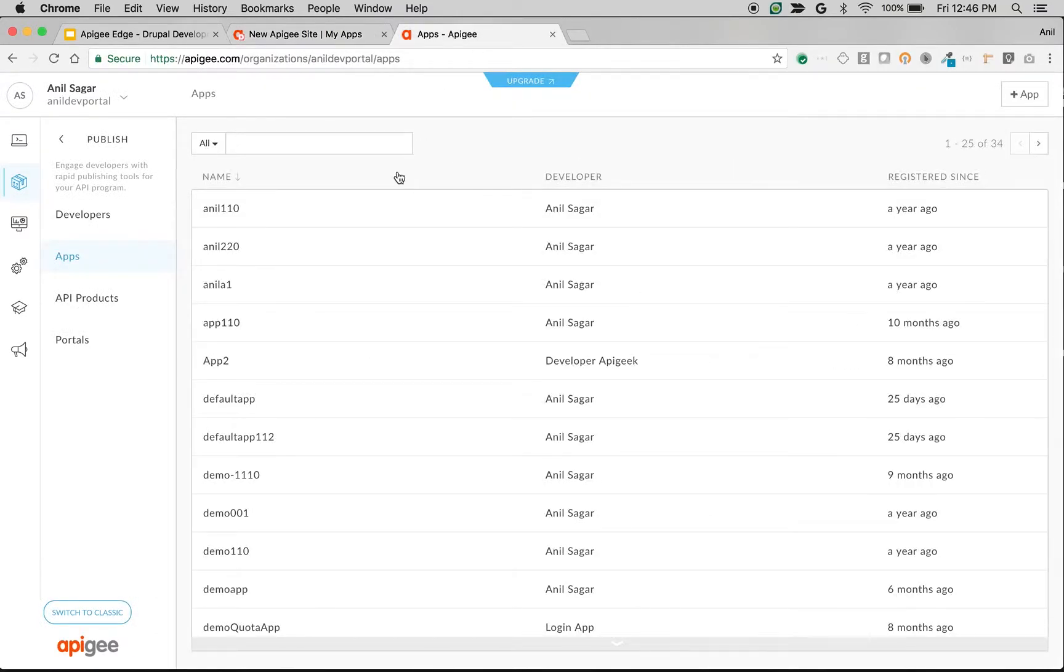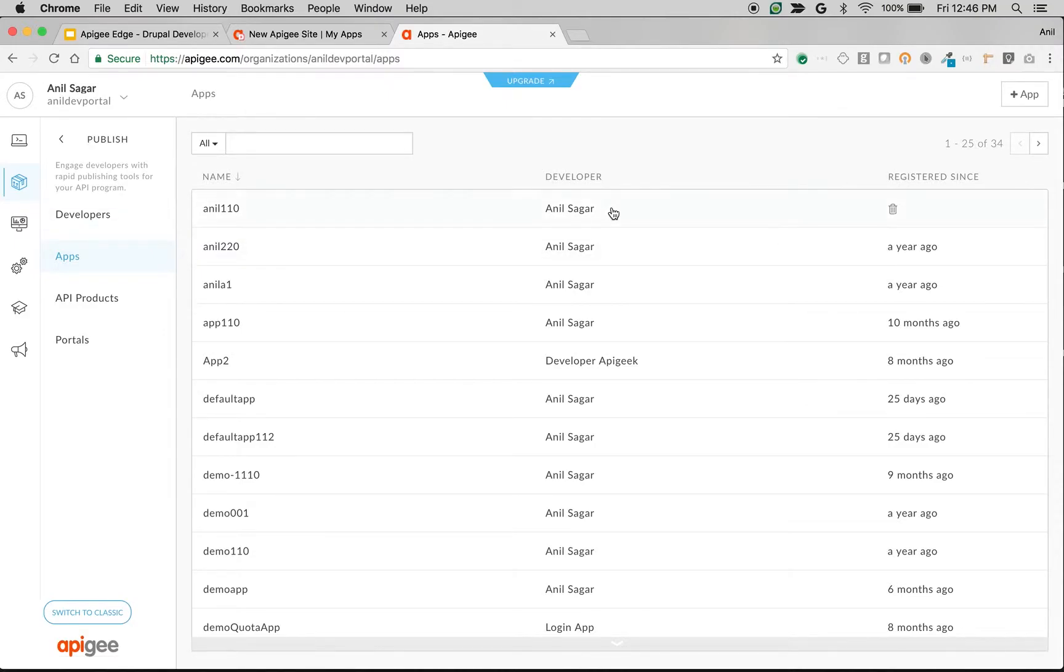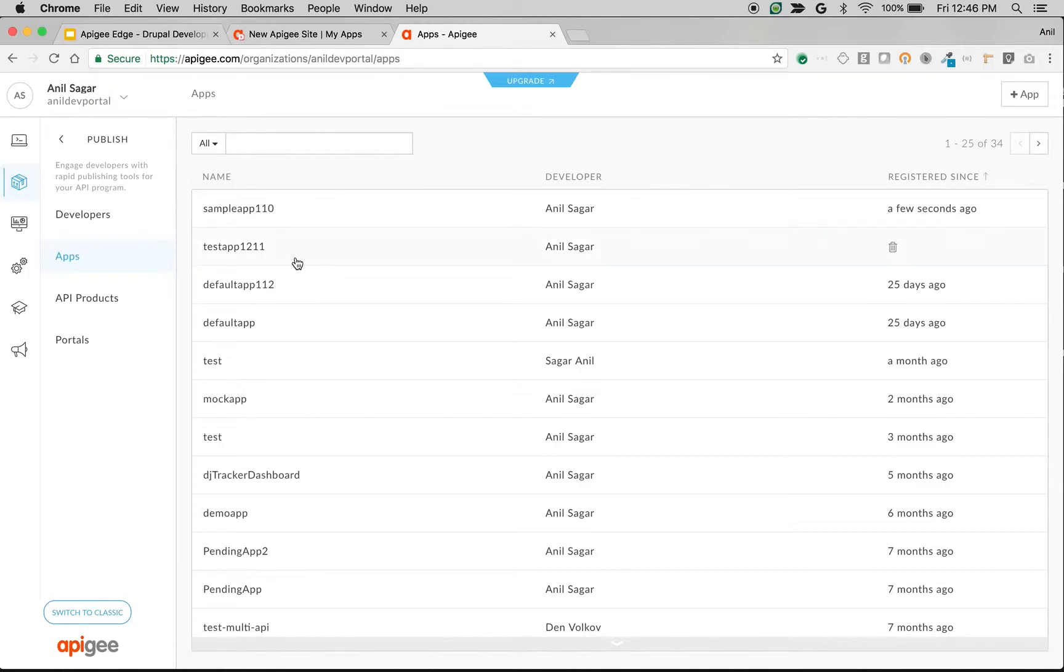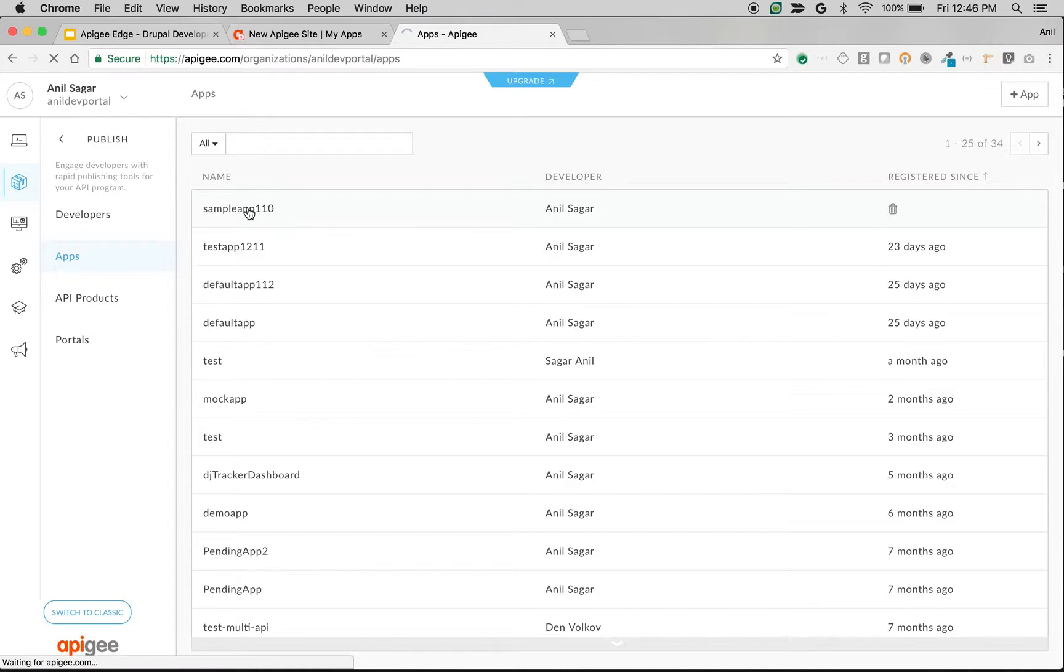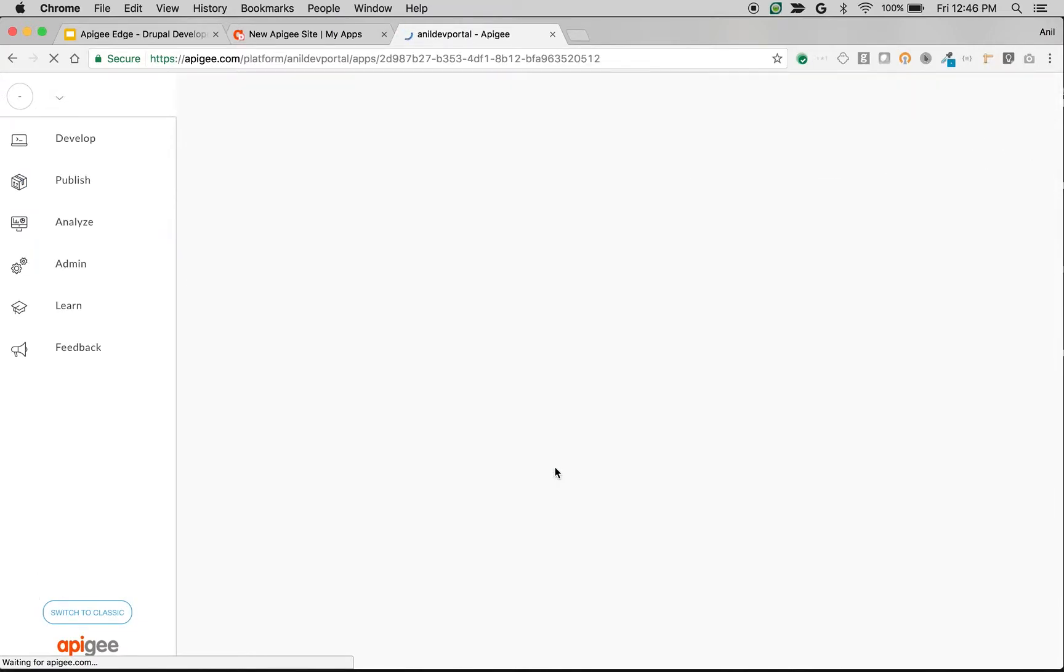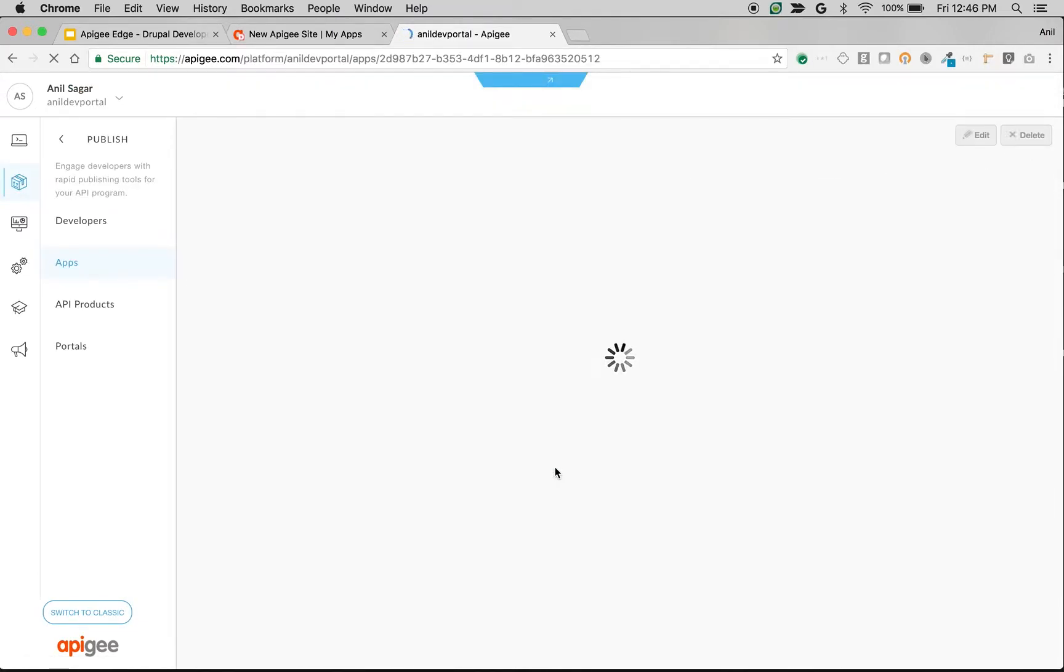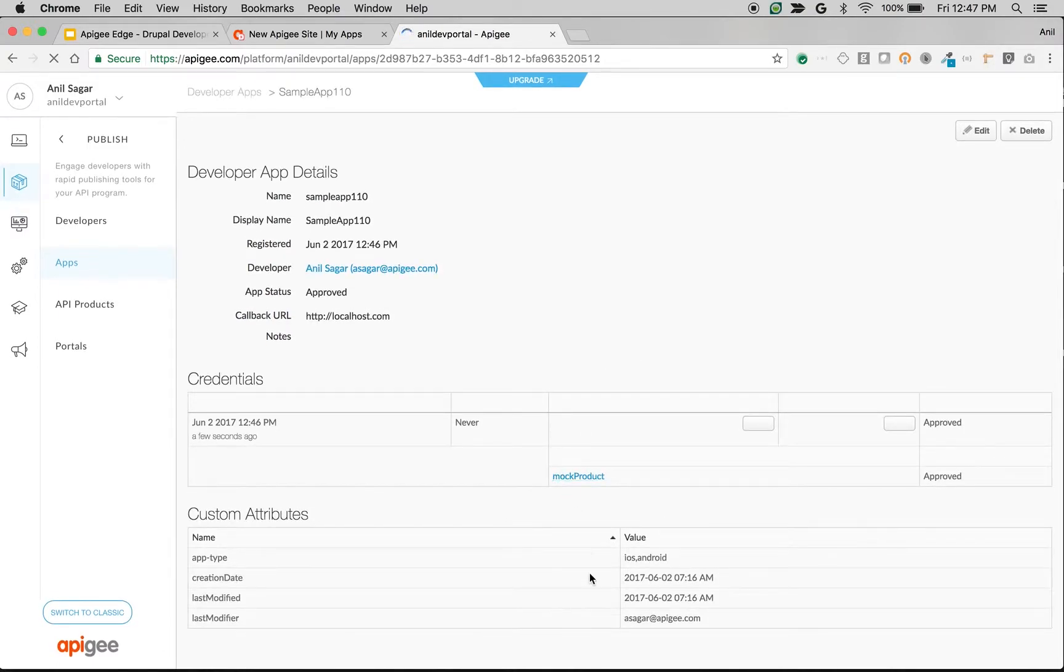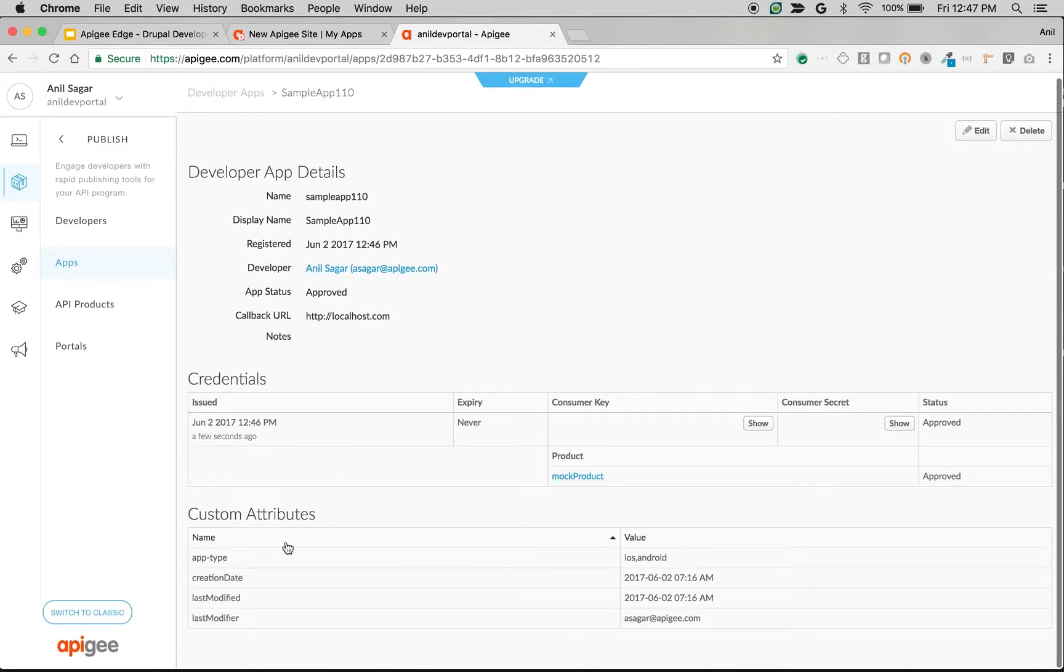As well, we should see the same information in Apigee also. As you can see here, we have Sample App 110 created by Anil Sagar a few seconds ago. When you go to the app, you should see a custom attribute called app type with the values. There you go: app type, iOS and Android.